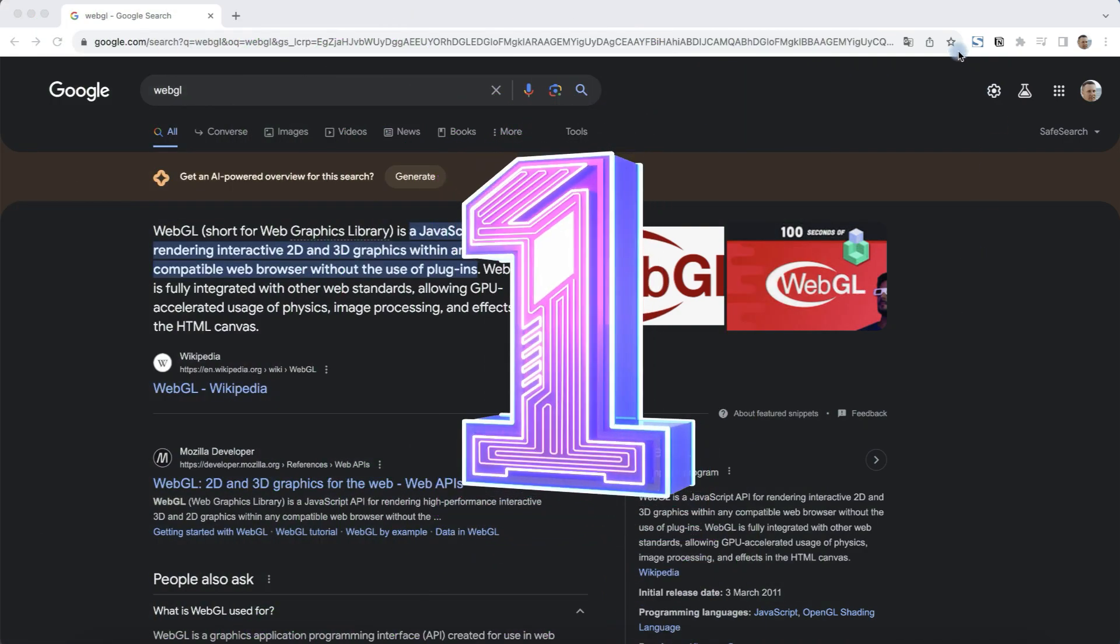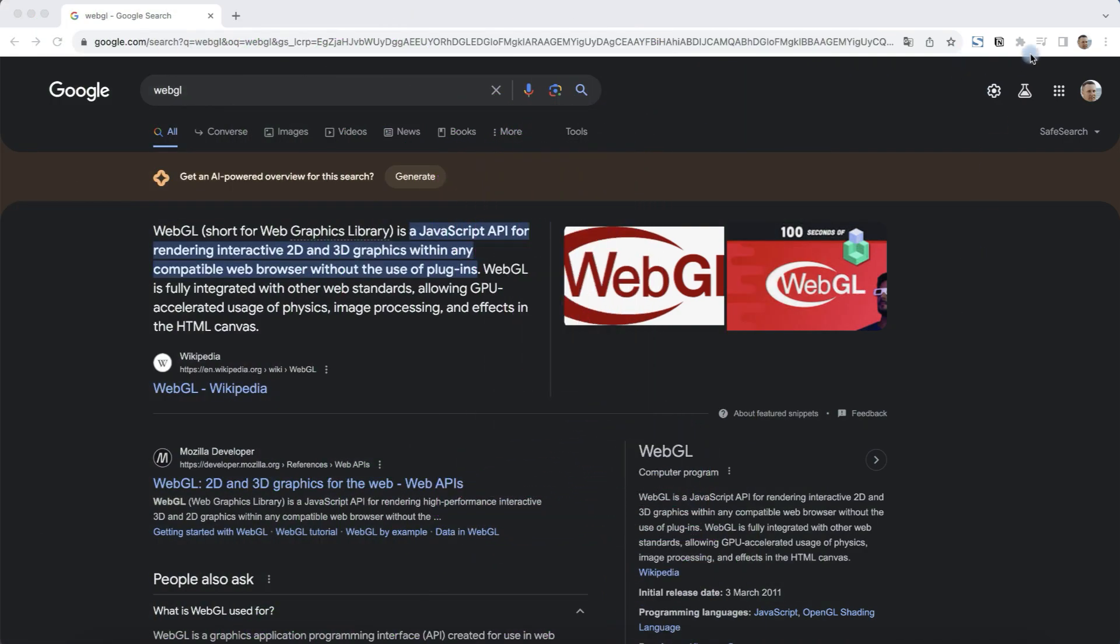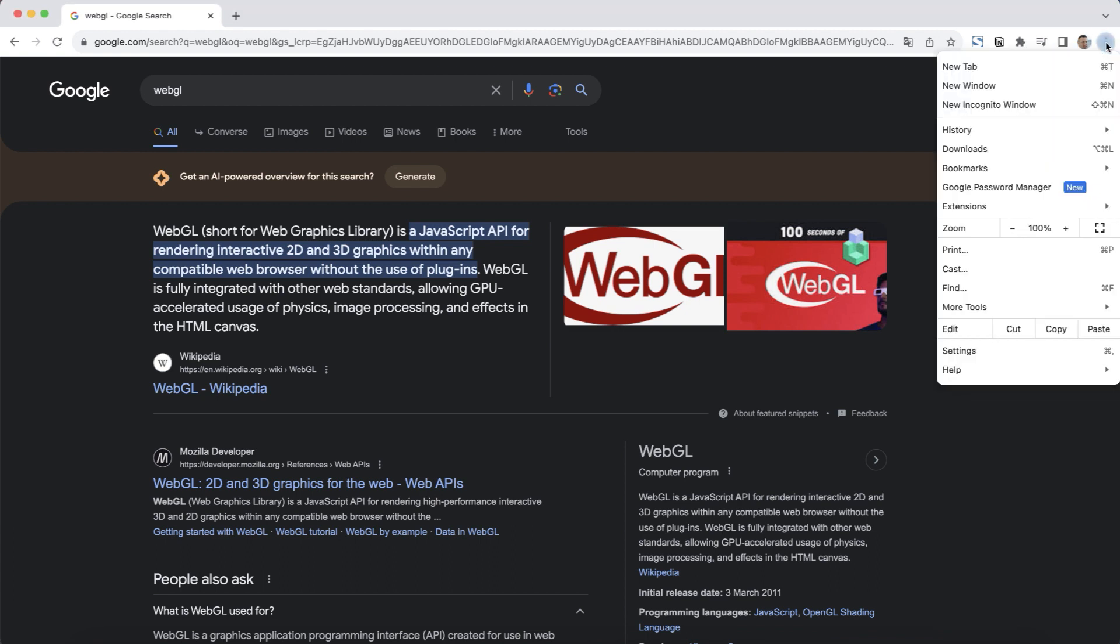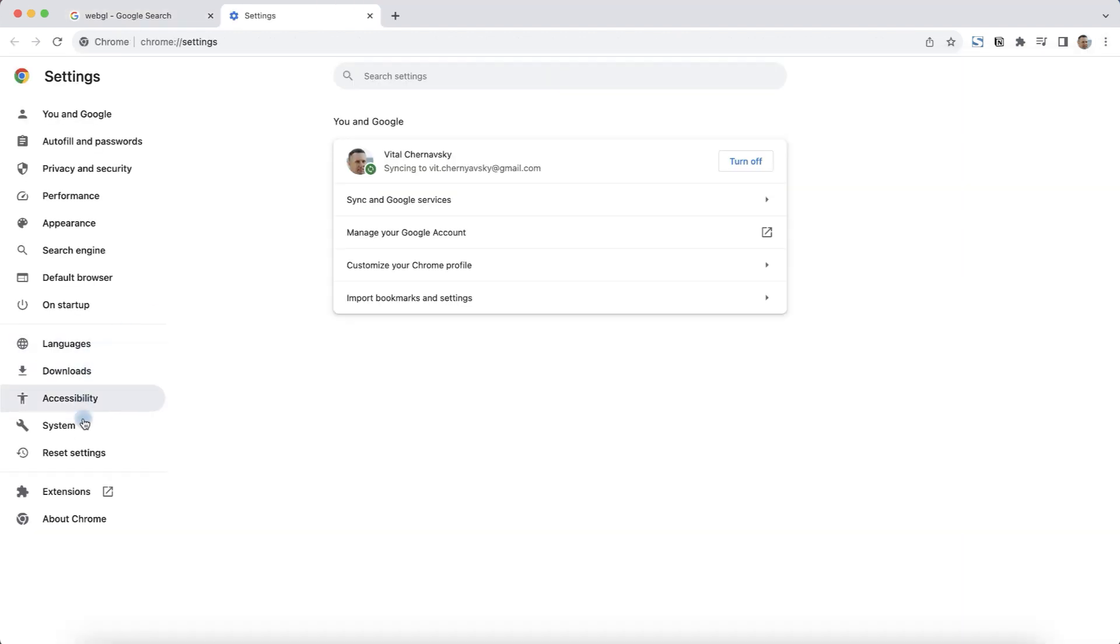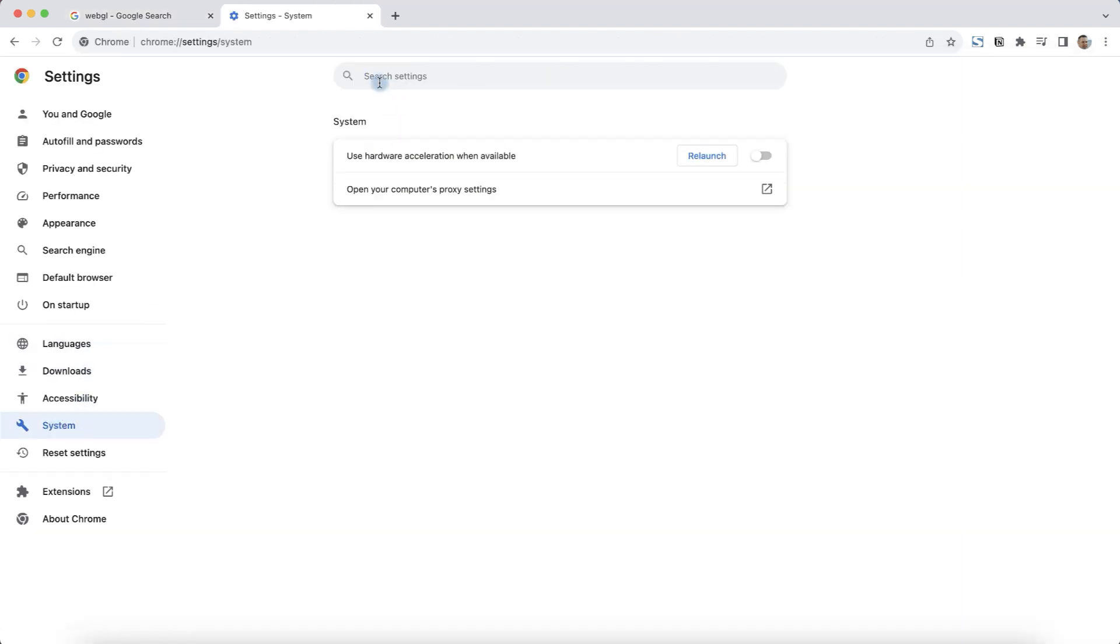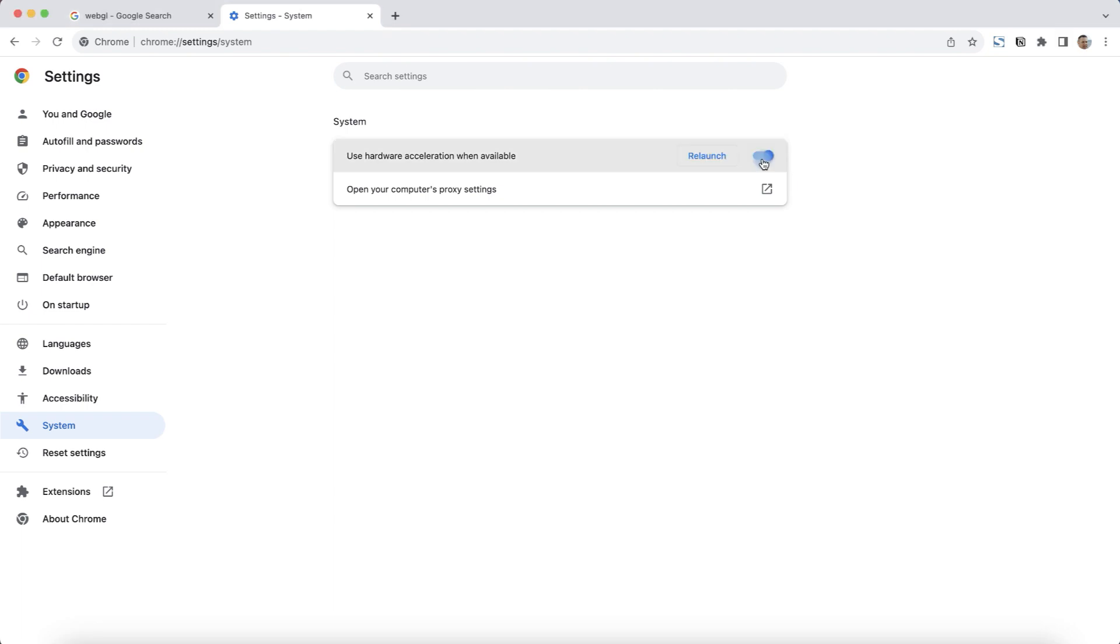First of all, open your Google Chrome browser and click on the three dots at the top right of the screen. Next, select Settings and click on System. Here you need to turn on the 'Use hardware acceleration when available' option. Turn it on and then relaunch your browser.